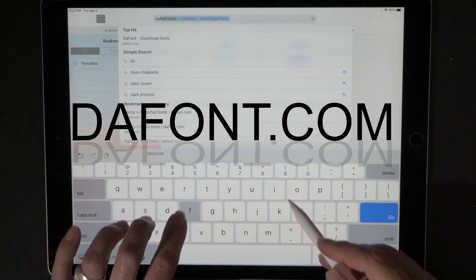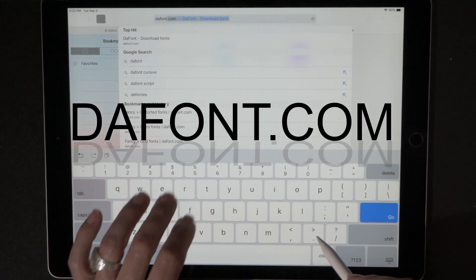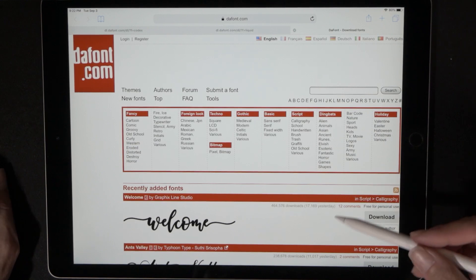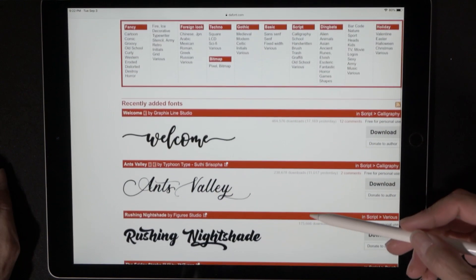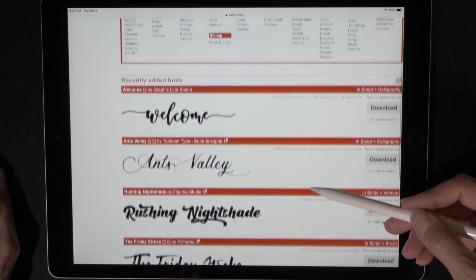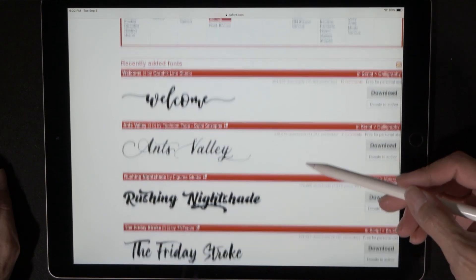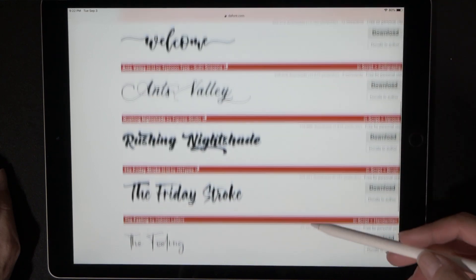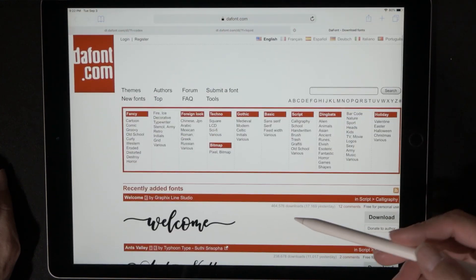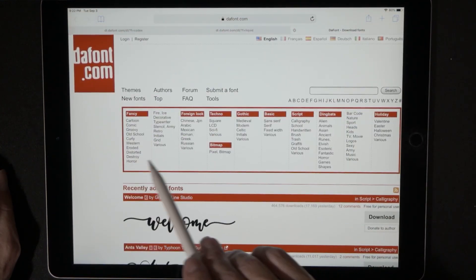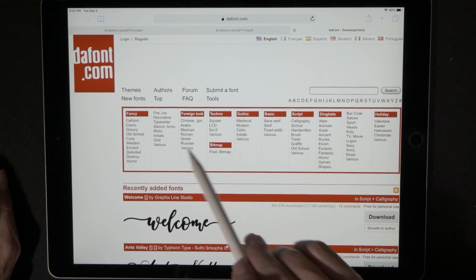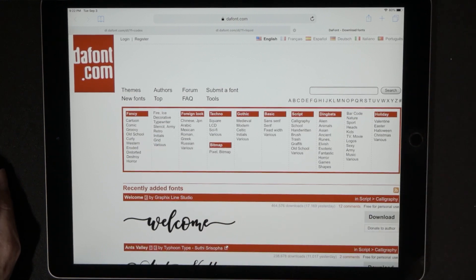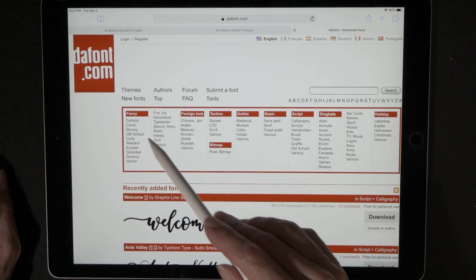Go to Dafont.com and that's going to bring you to the homepage. The very first page shows the newest fonts and the most downloaded ones. Up at the top you can see all of the different categories available when it comes to fonts.